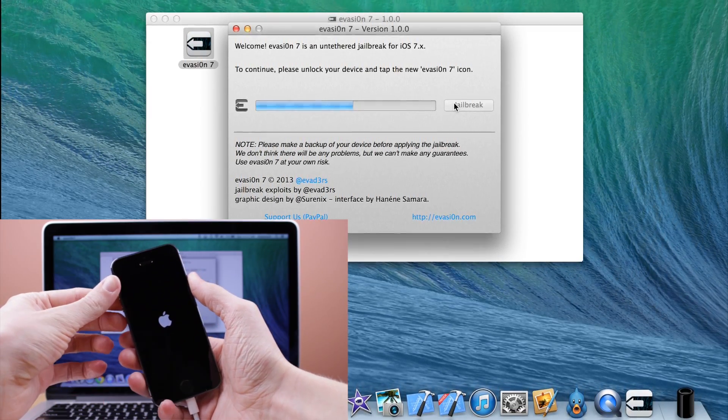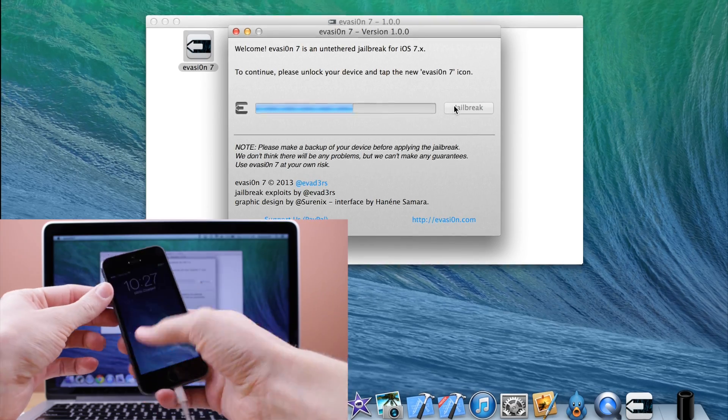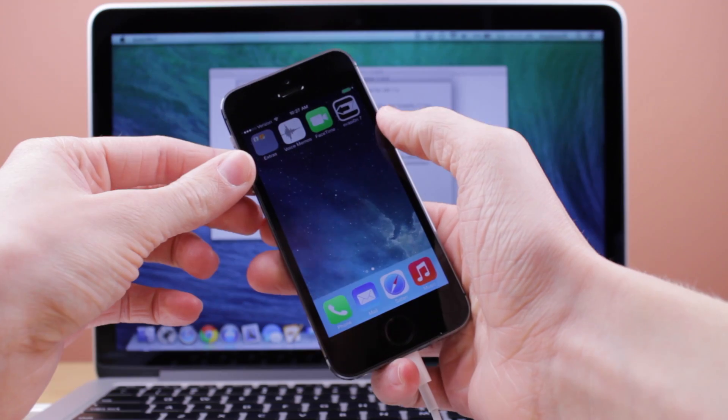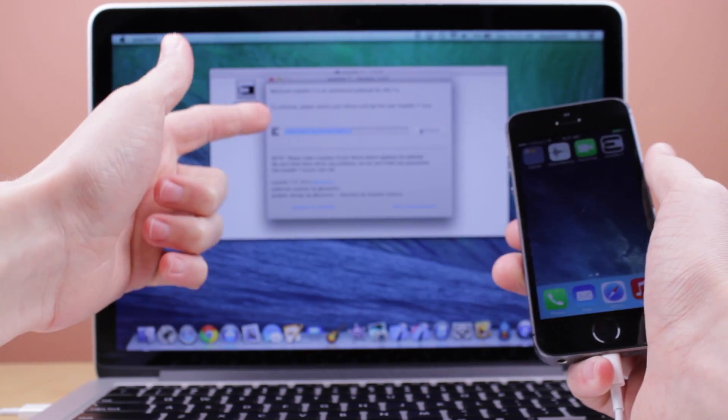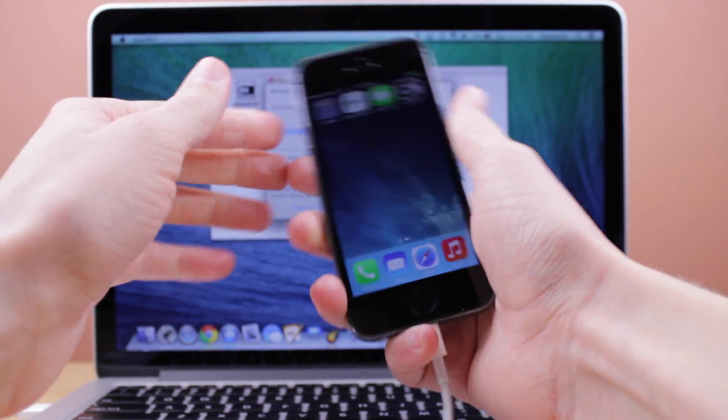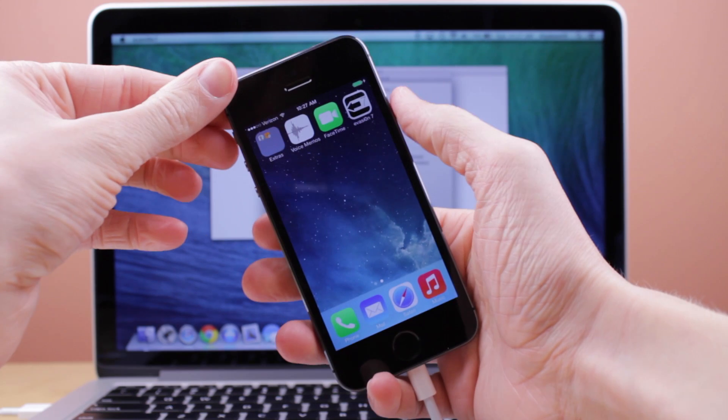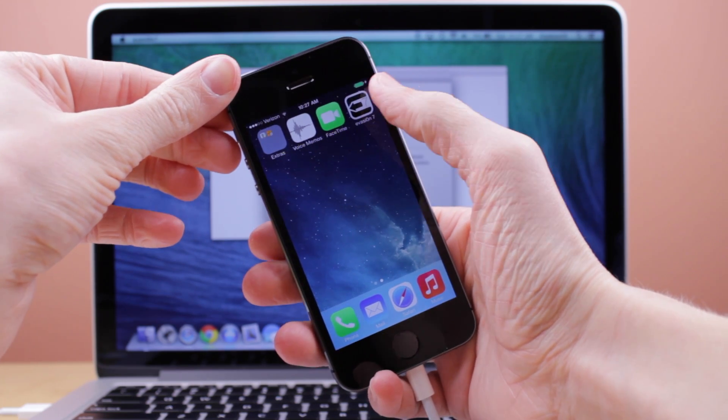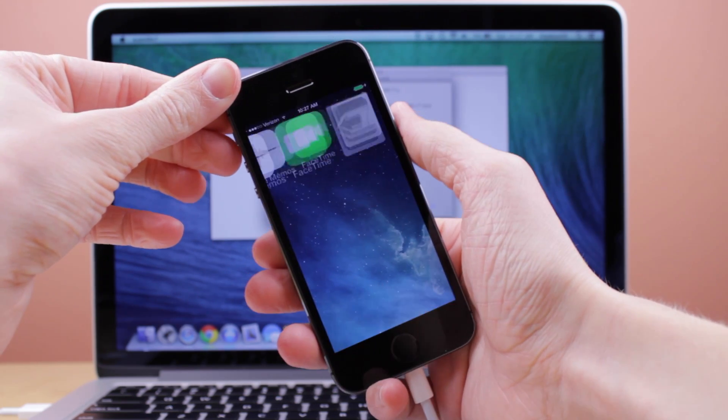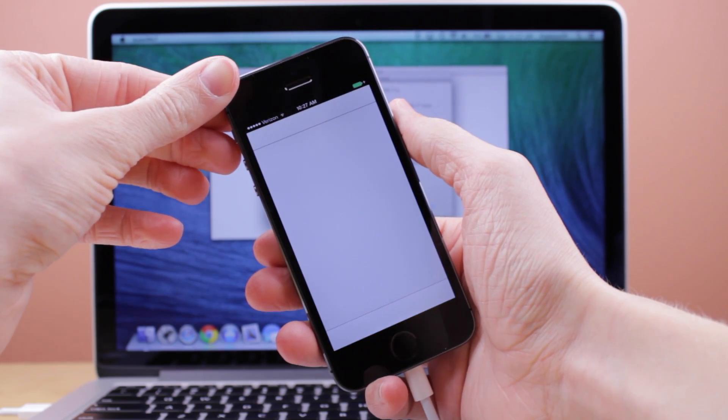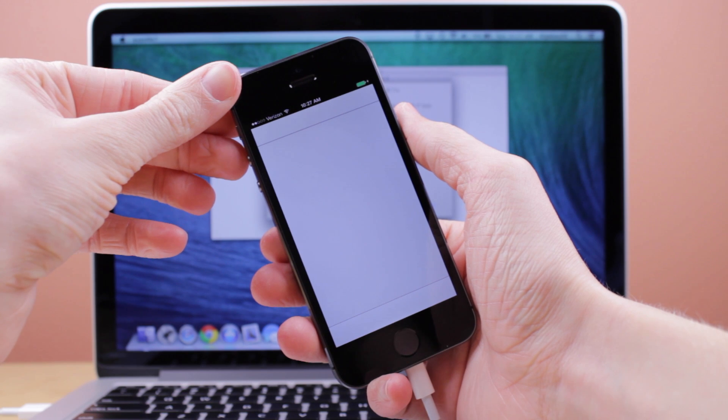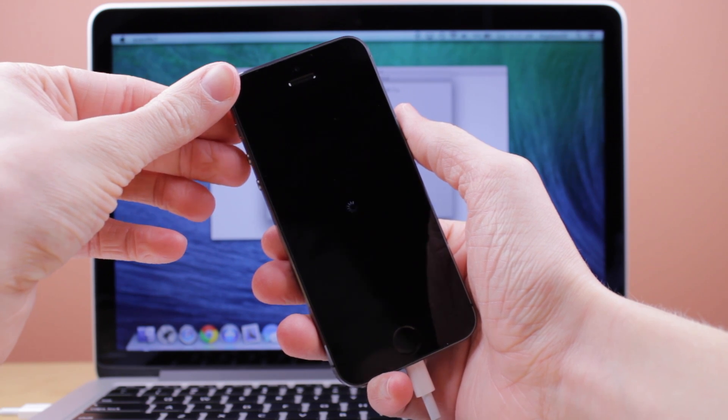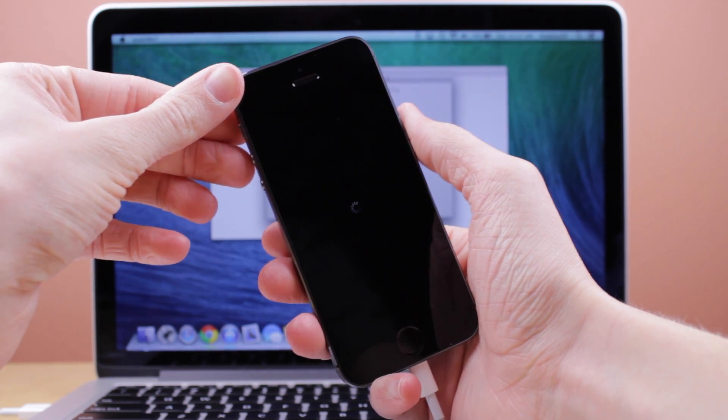So as you can see here, I did speed it up in the middle of this jailbreak process. You can see it will say okay, now go ahead and go on your device, unlock it, scroll to the second page or wherever you have room on your device for this new icon and go ahead and tap it. You can see it will say evasion 7, it will give you the open icon animation like in all apps for iOS 7.